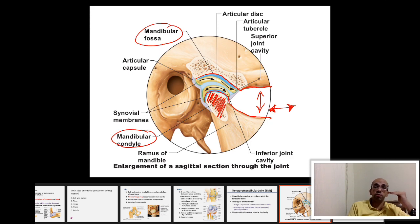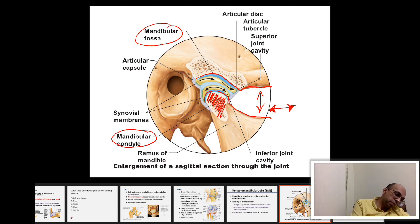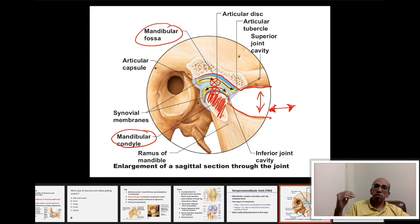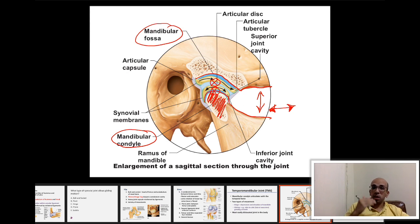The TMJ also has two flat surfaces — one on the mandibular condyle and the other on the mandibular fossa of the temporal bone — which allows the mandible to move from side to side. This is a gliding motion between those two flat surfaces.